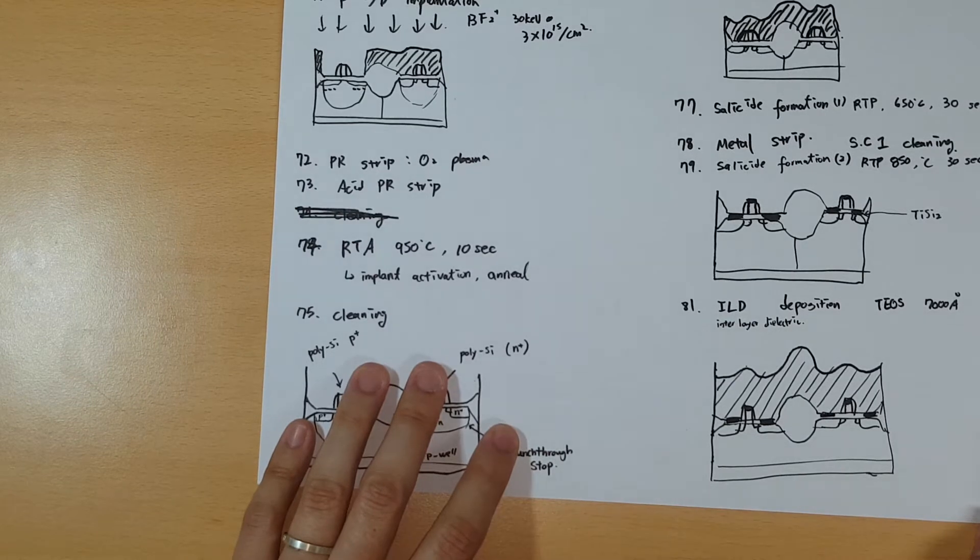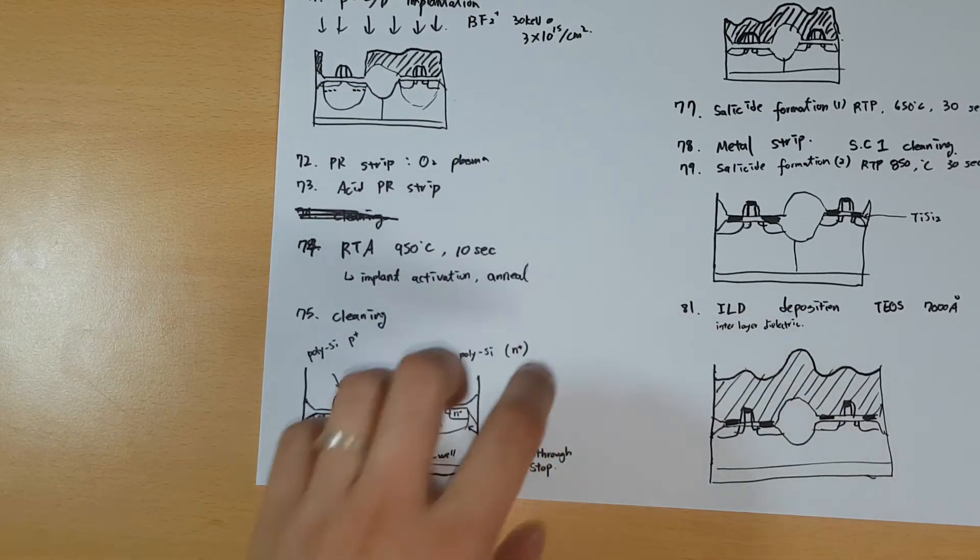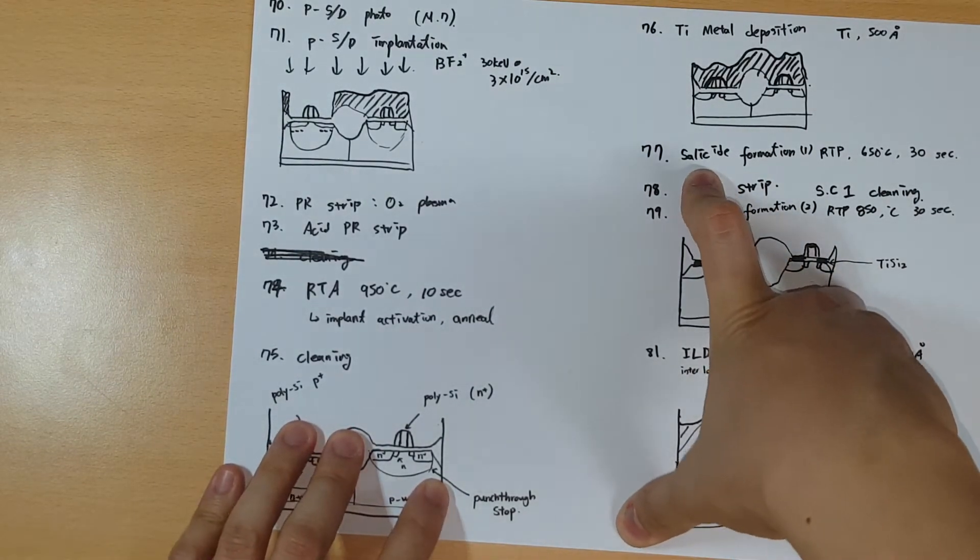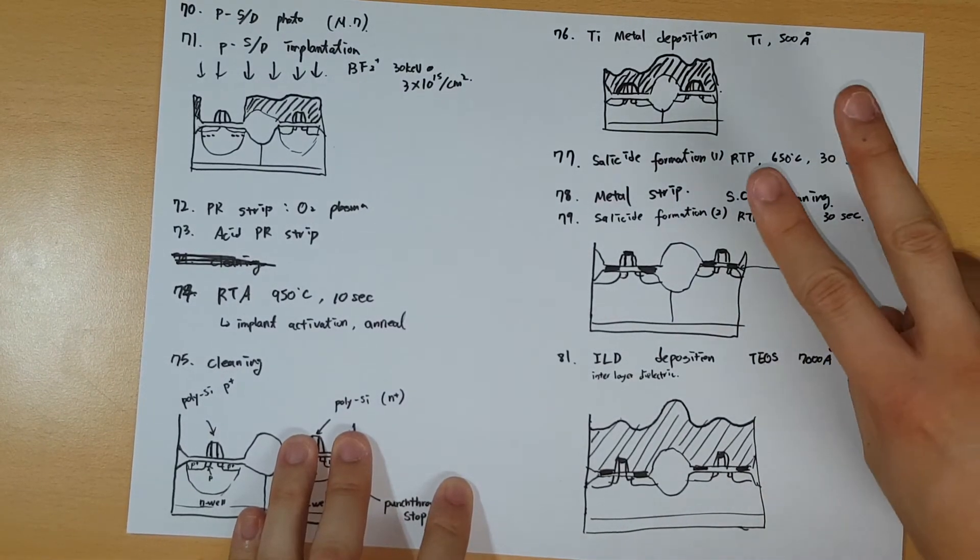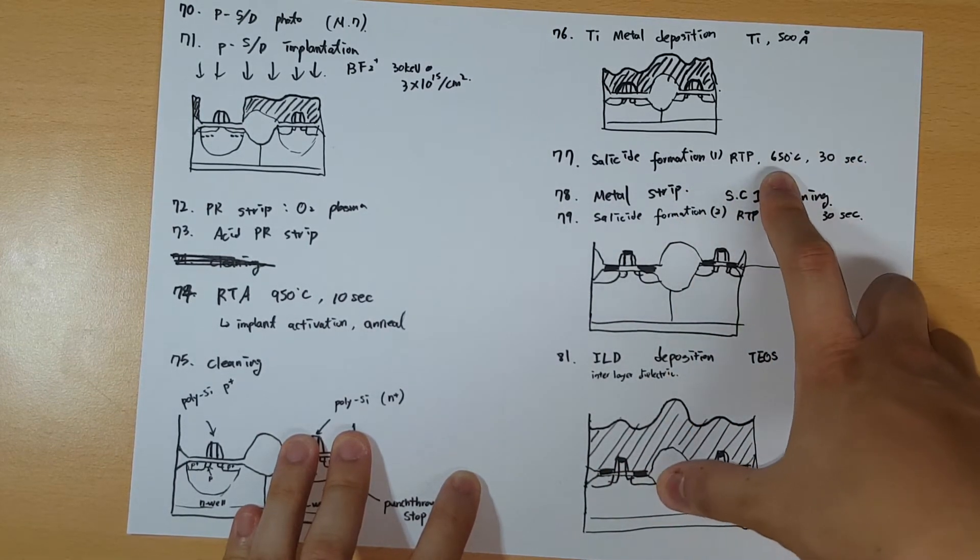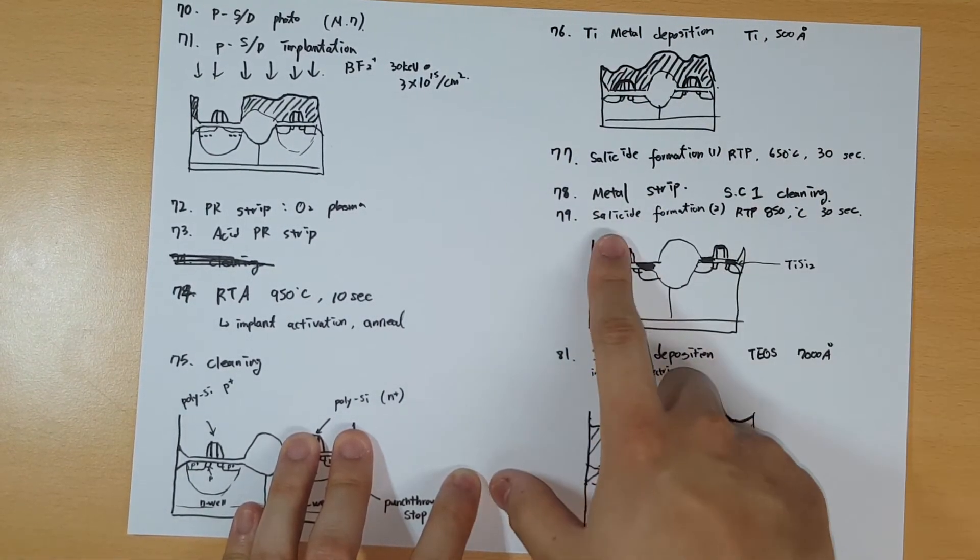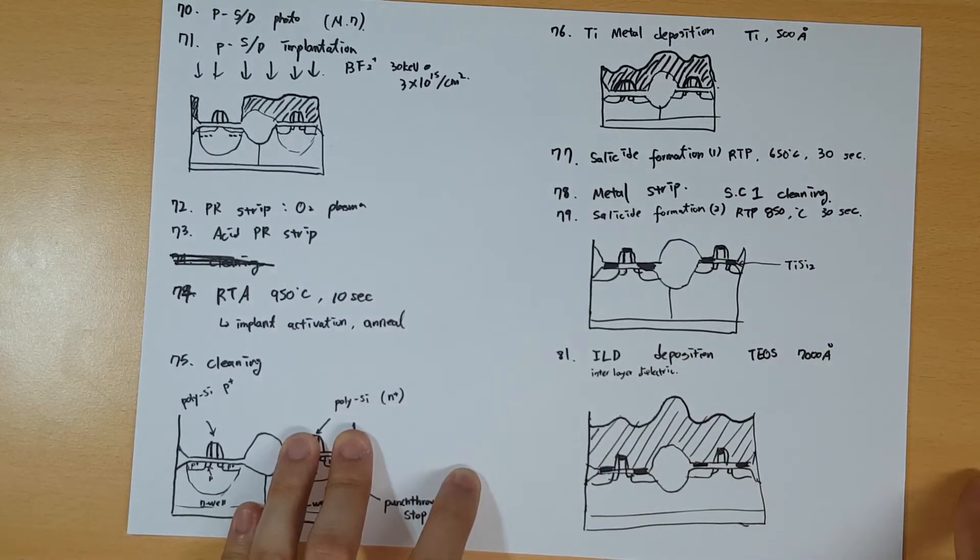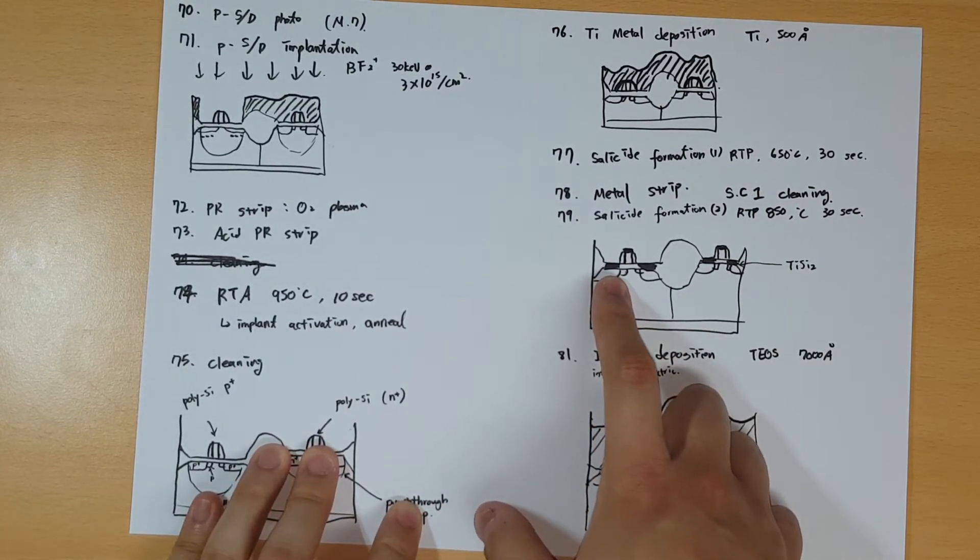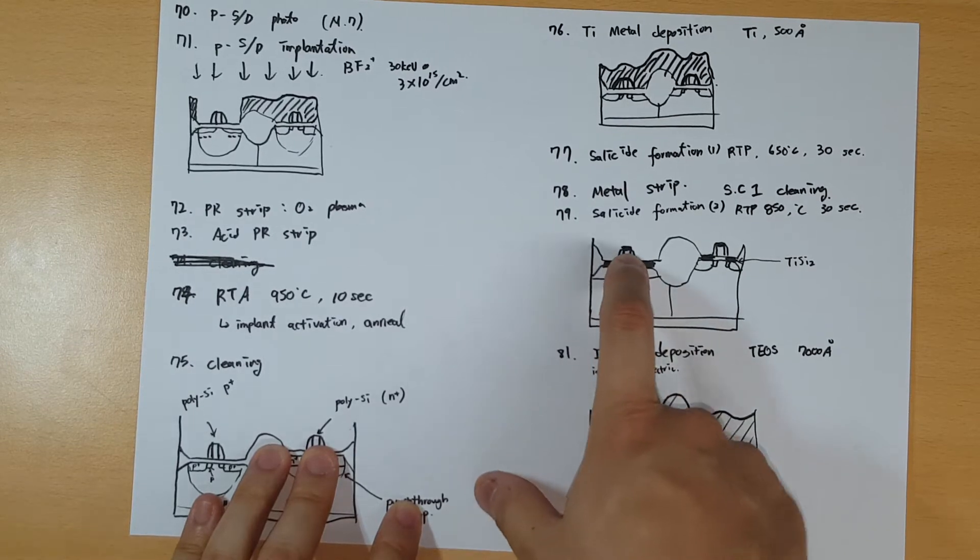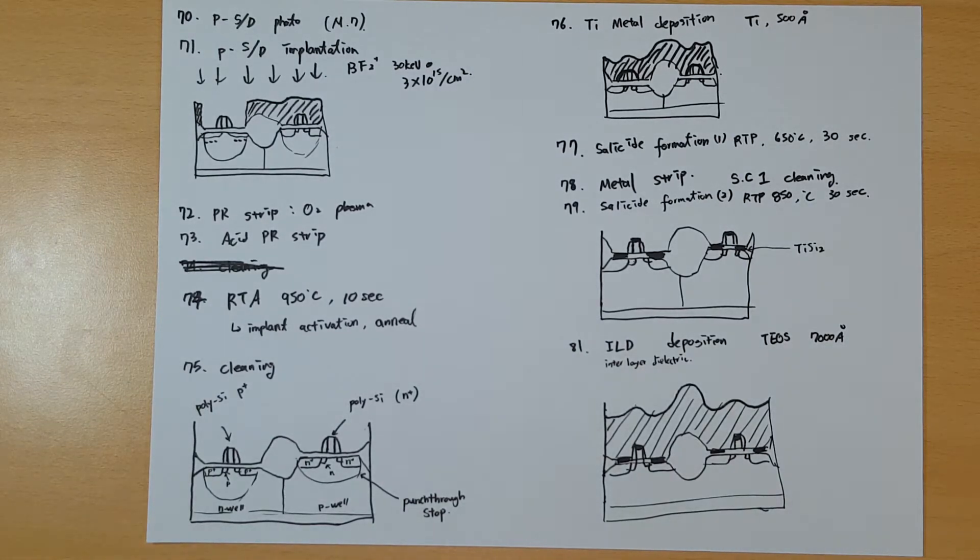We decided to use titanium silicide. First we deposit the titanium metal on top. Then you do the salicide formation. Salicide means self-aligned silicide. If you don't remember, you have to review. There's two steps. First, salicide formation number one is an RTP process with slightly low temperature, then you do the metal strip. All the unused metals are gone. After that, you do salicide formation again with higher temperature. Now all the leftover titanium will be transferred to titanium silicide on top of the silicon, such as source and drain or even the polysilicon gate. All the metal contacts are done by titanium silicide.